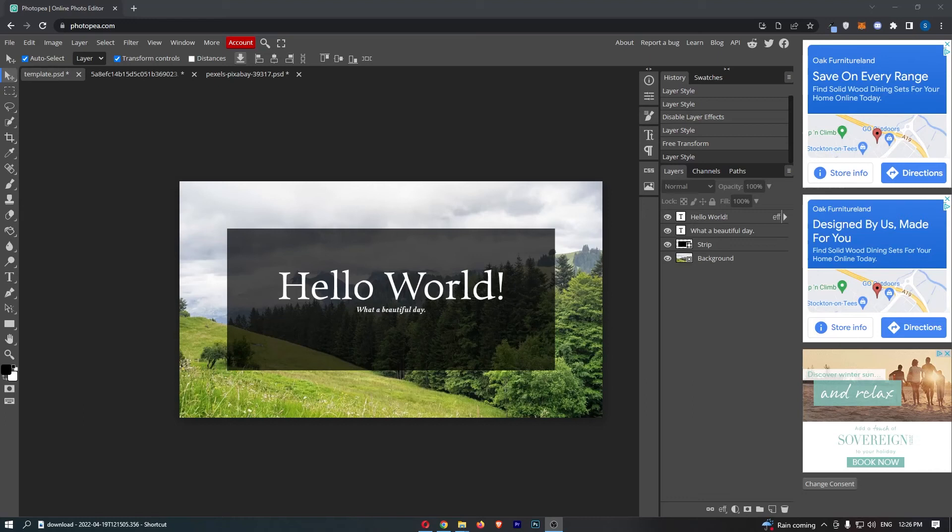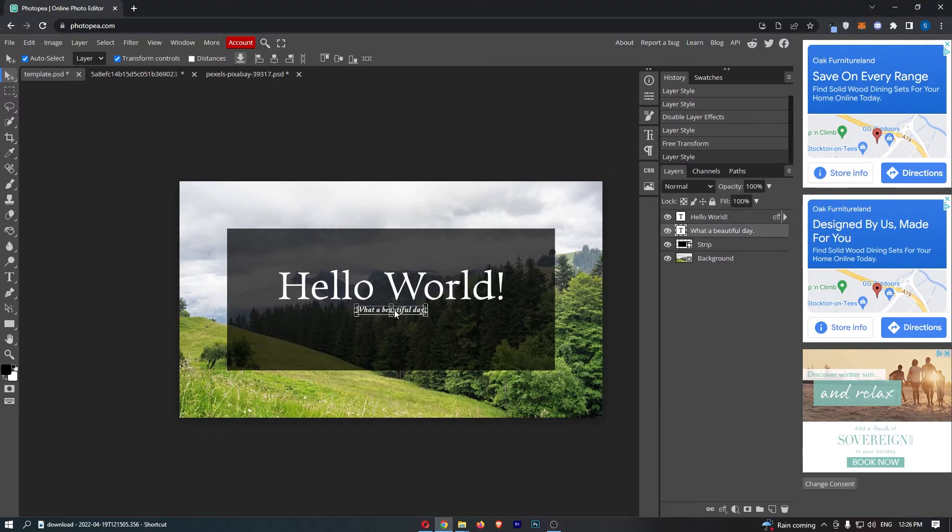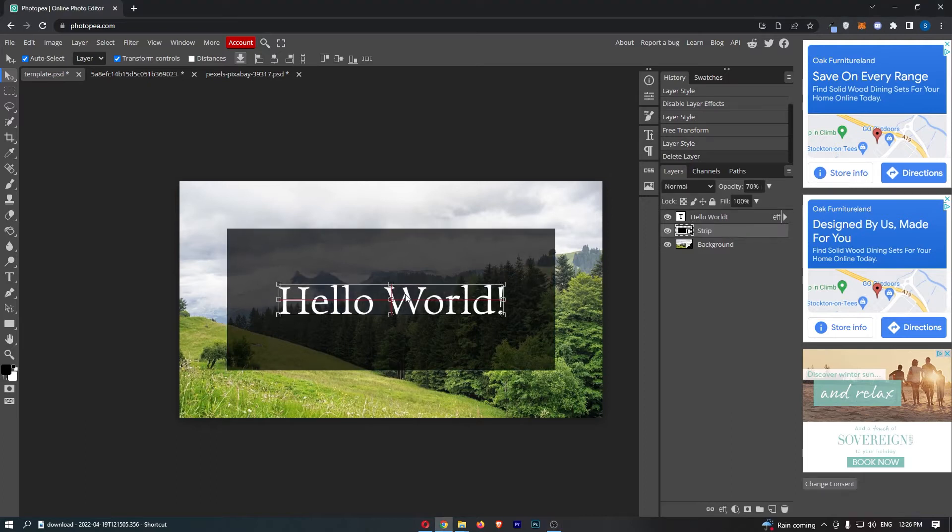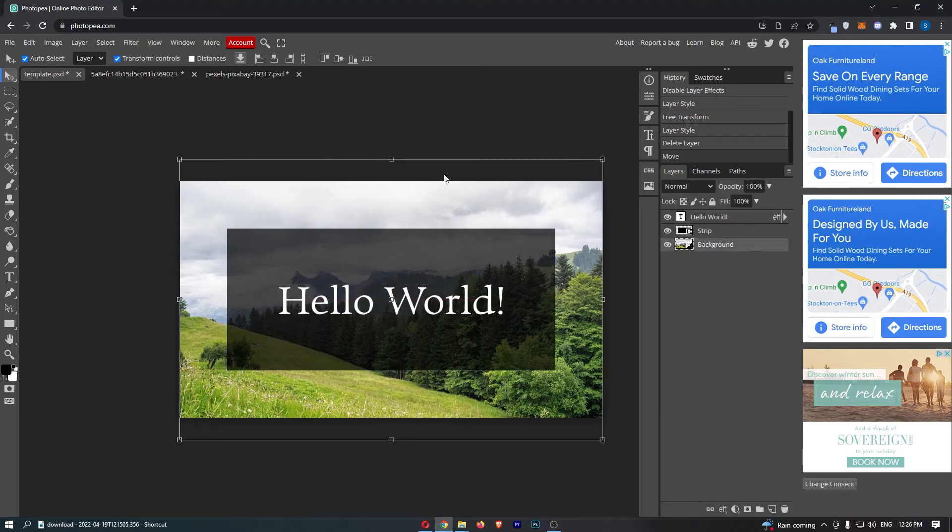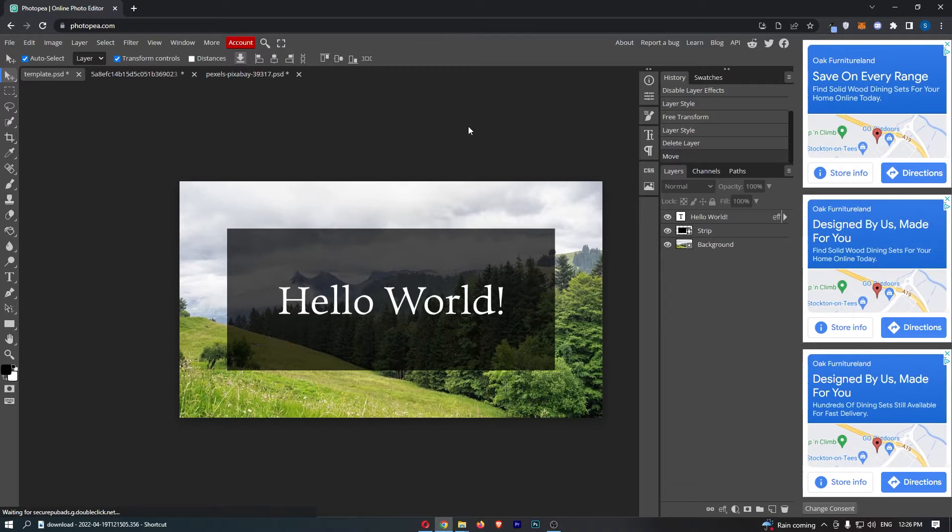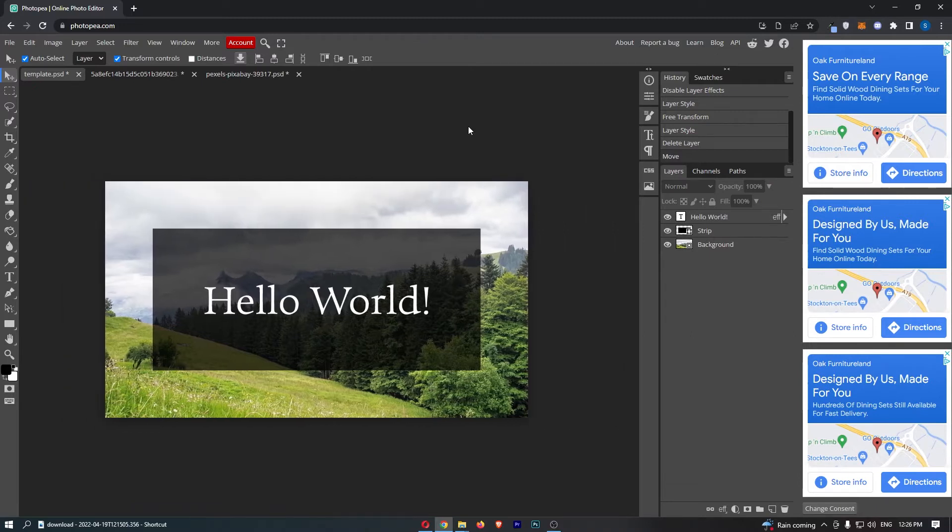How to add inner shadow to text on Photopea. This video is going to be a complete step-by-step tutorial, so if you follow along by the end of this video, you will be able to add inner shadow to your text on Photopea.